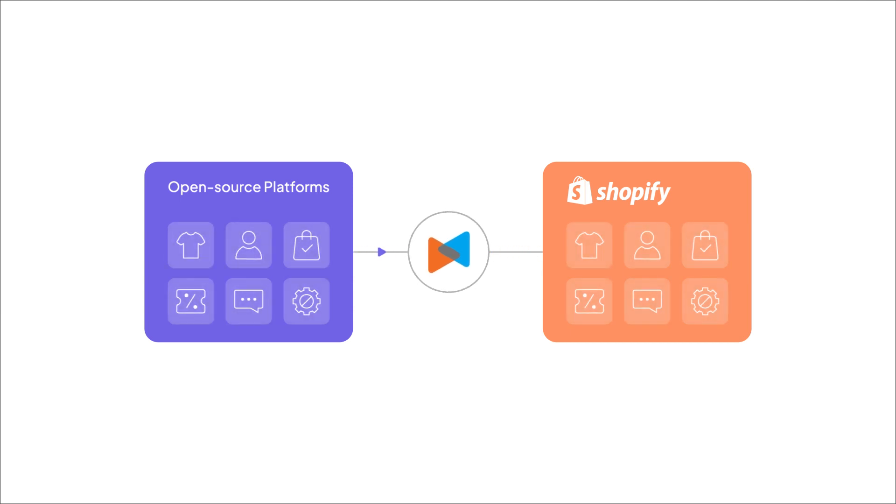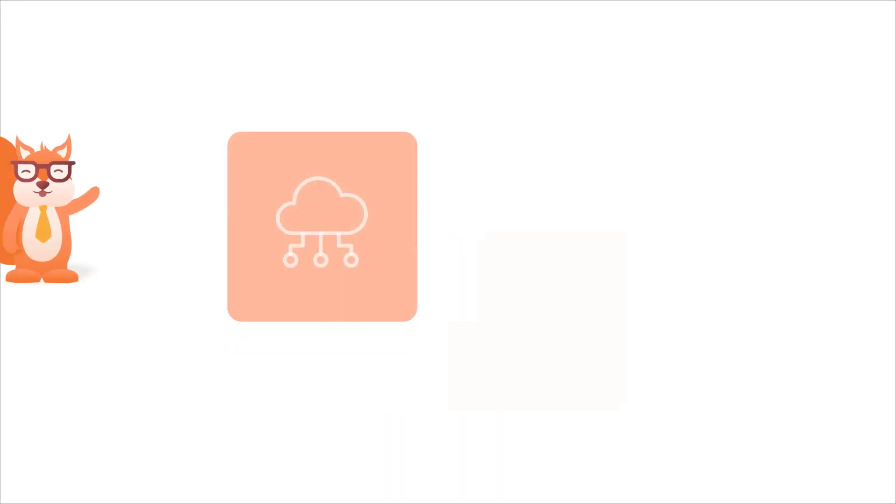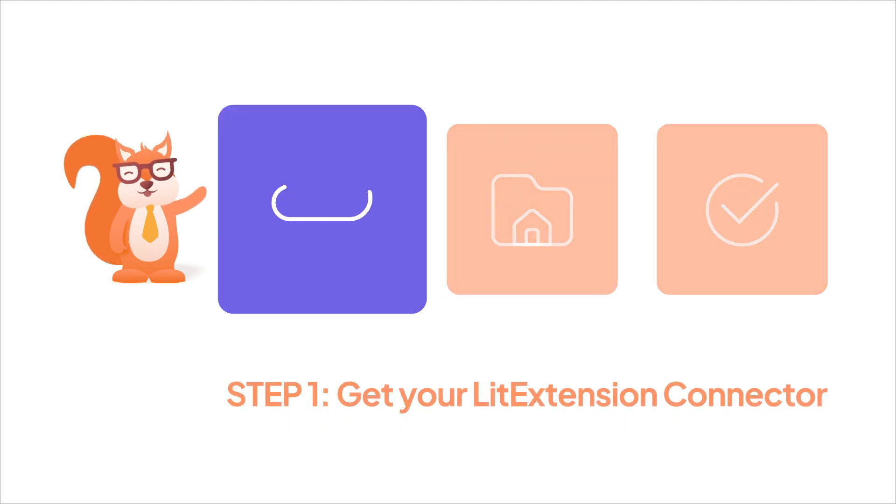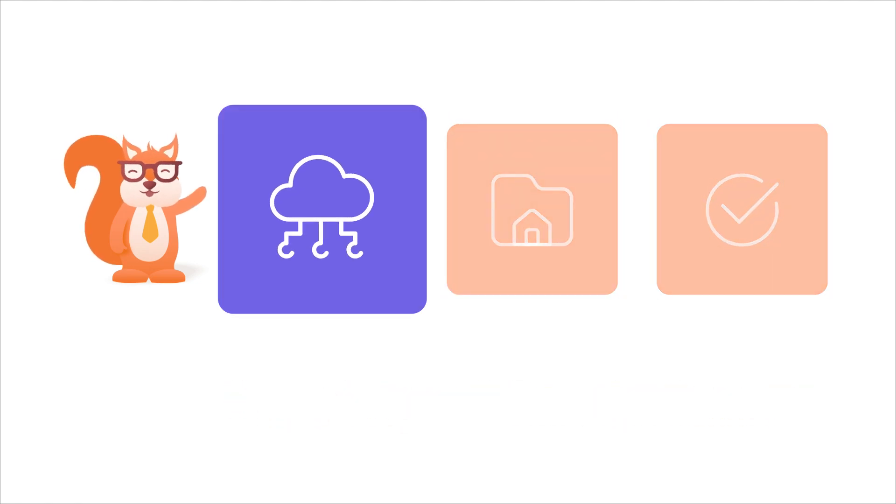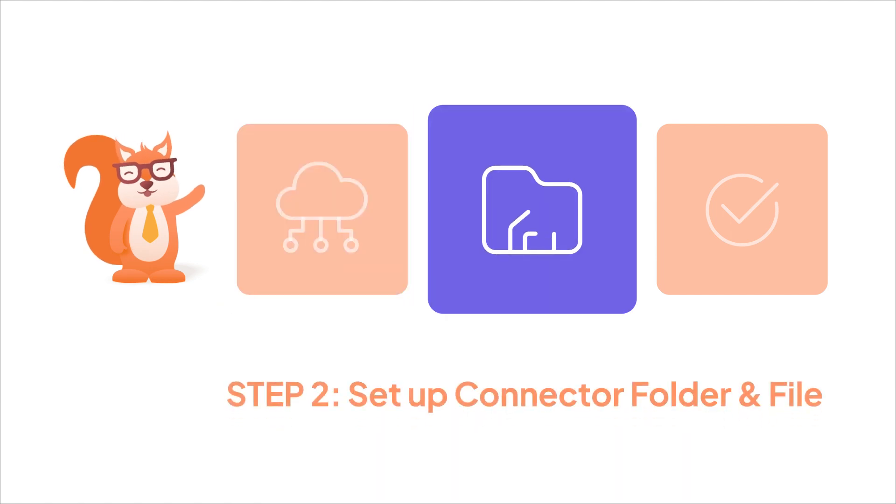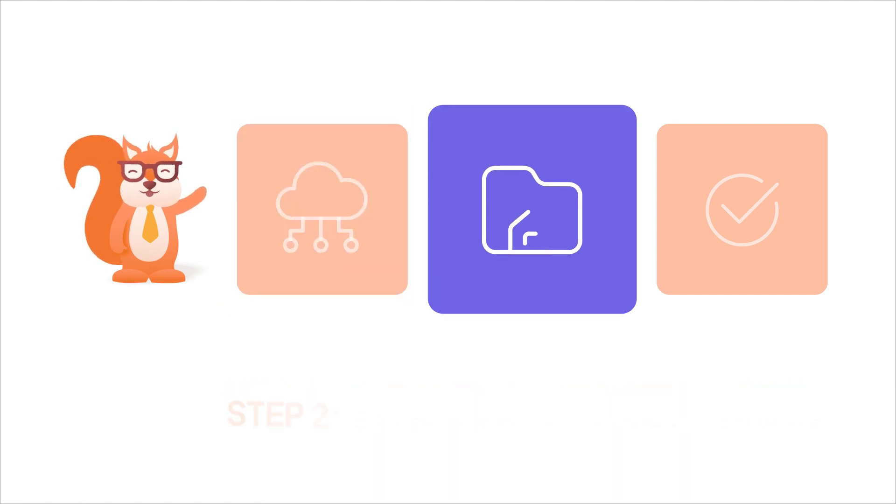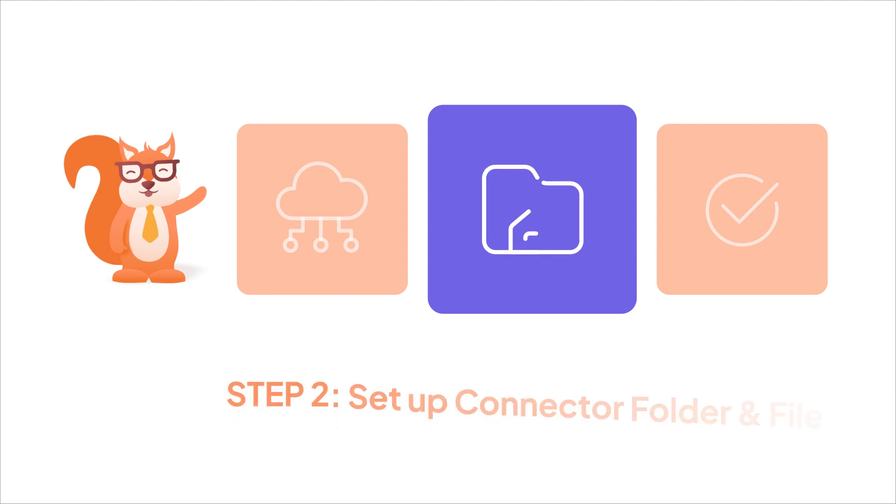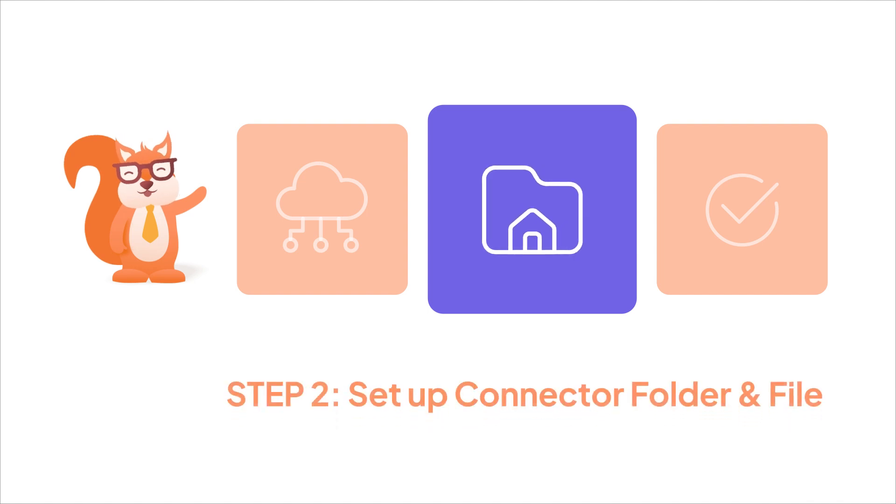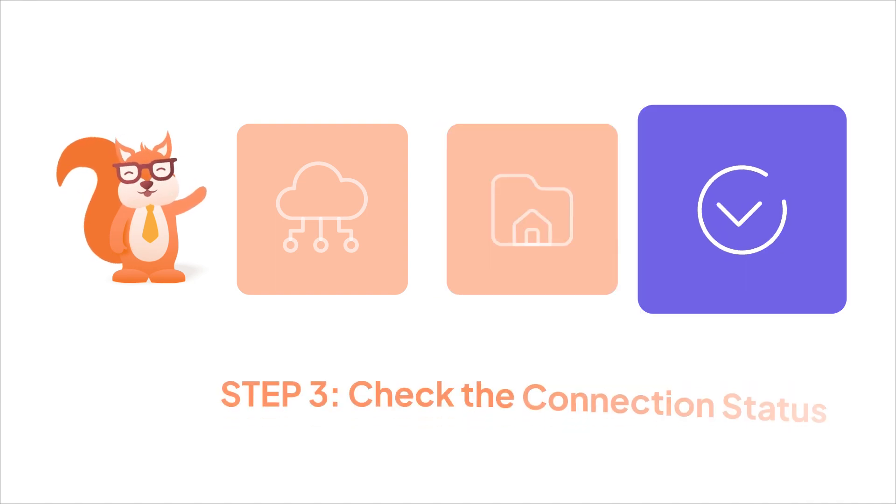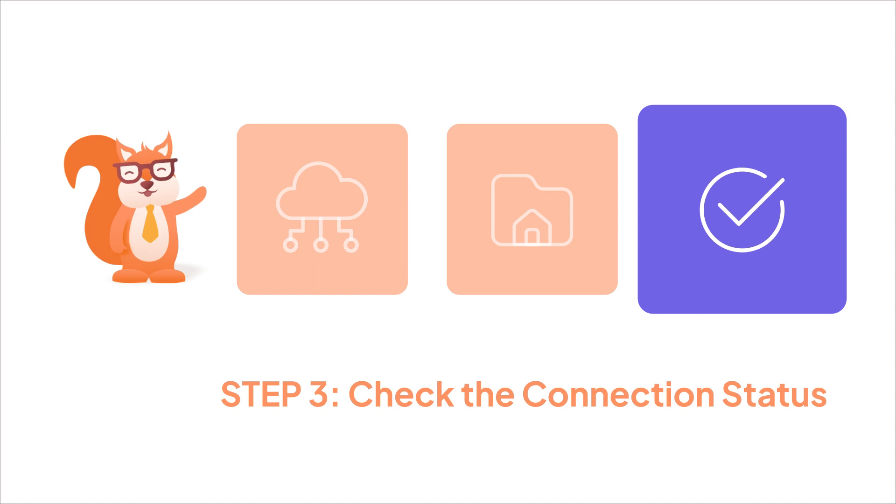To set up the LitExtension connector, you'll need to go through three steps. First, you'll need to get the LitExtension connector for your Shopify migration. Next, access the store's root folder to set up a LitExtension connector folder and a connector.php file.